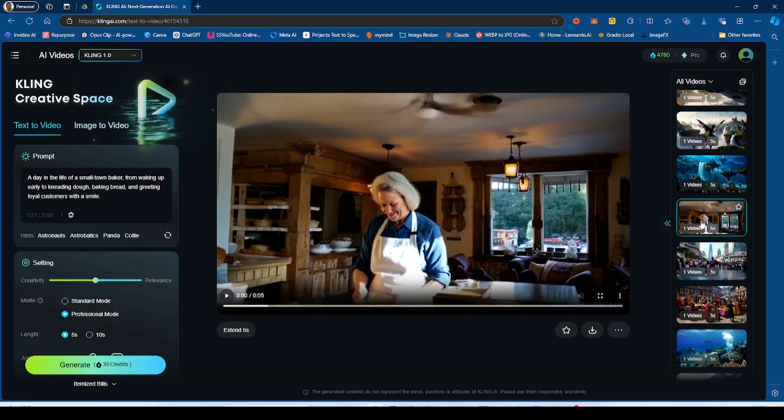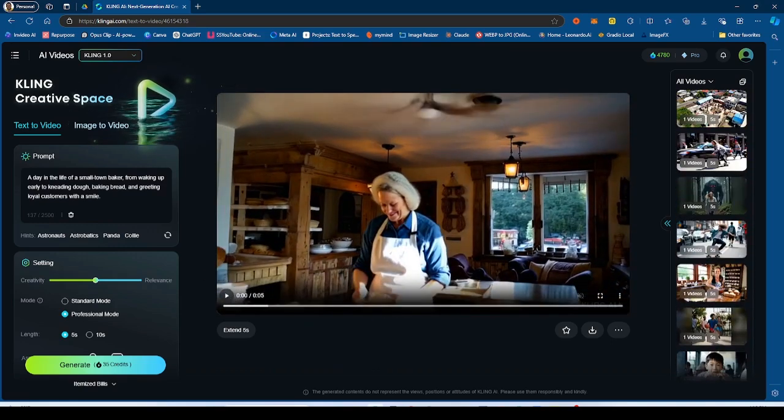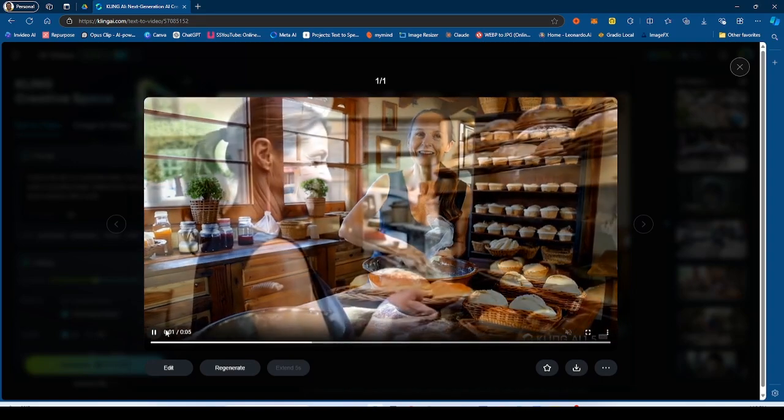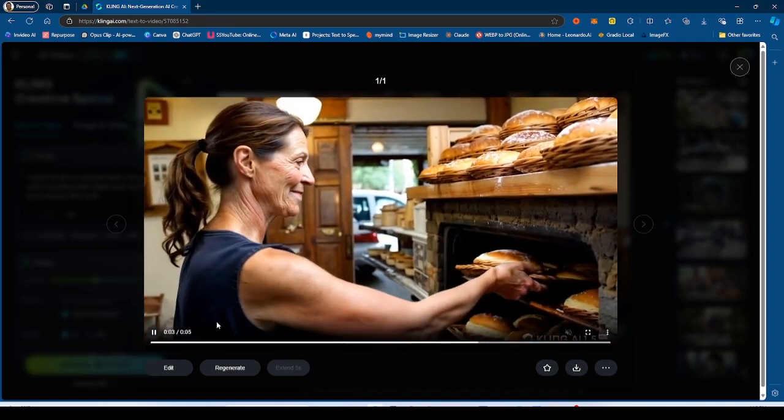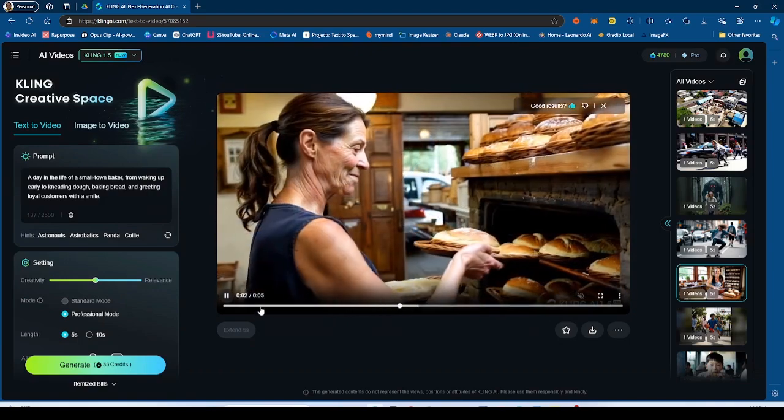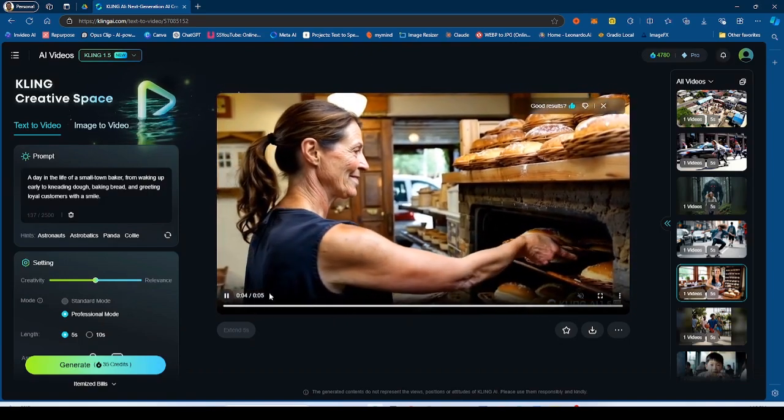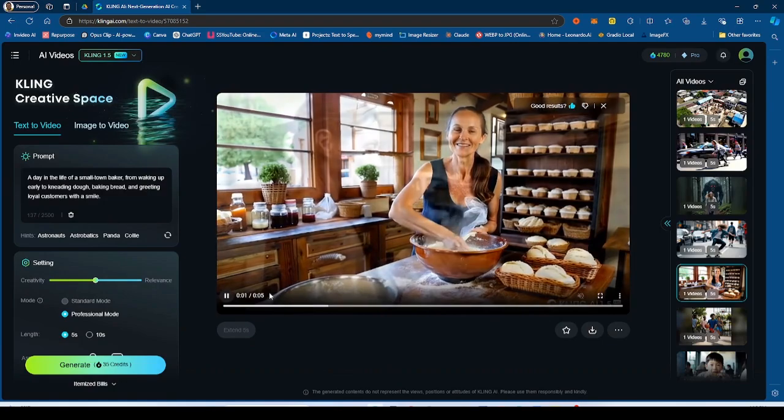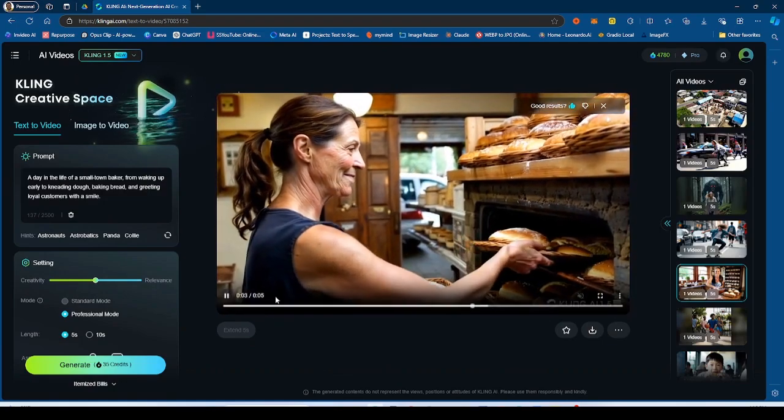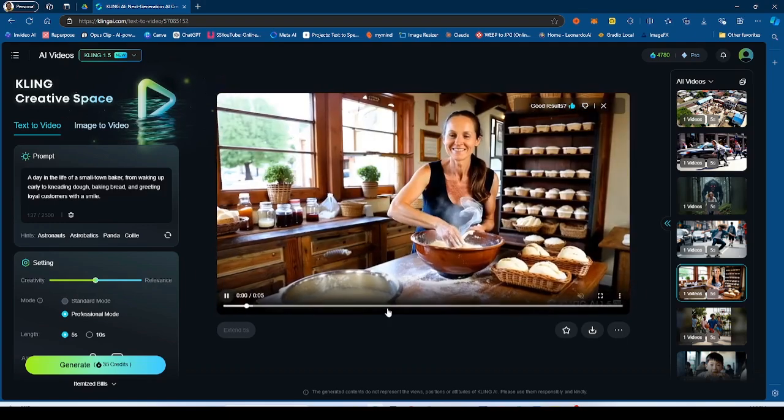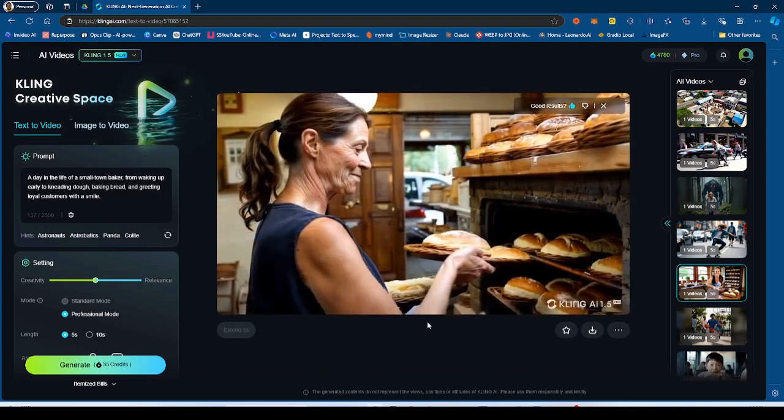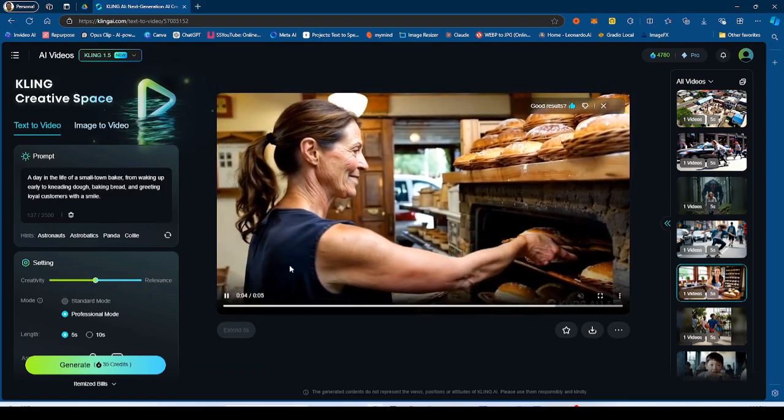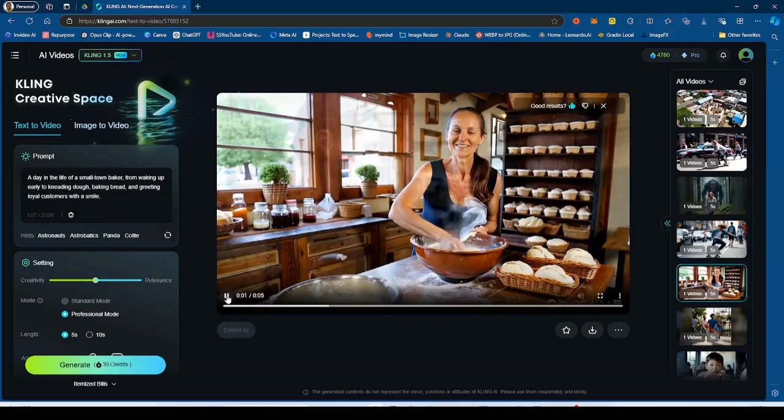And then if we go to 1.5, as you can see, this is the generation by Kling 1.5. As you can see, it does do a cutaway. So it puts two scenes in one in a five second generation, but this is a lot more high quality and it definitely looks better for sure. So that's pretty good.